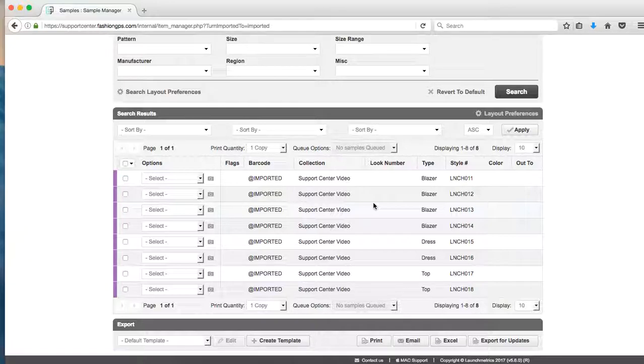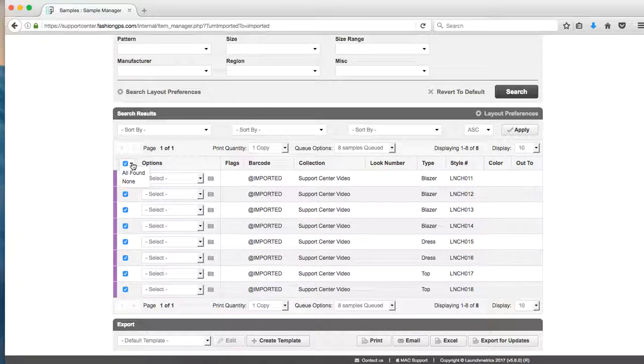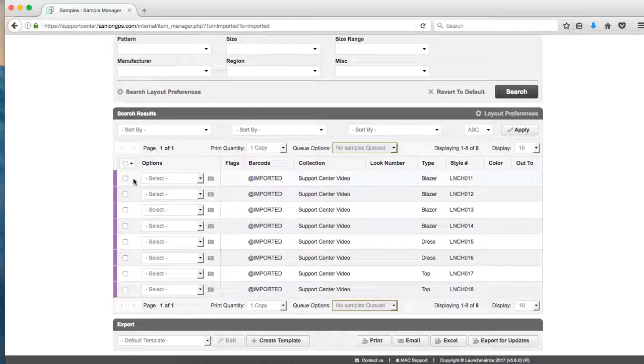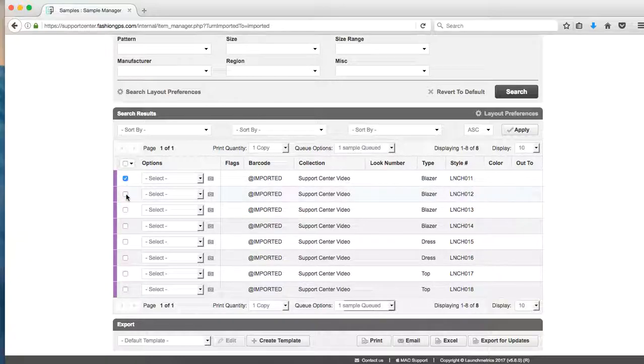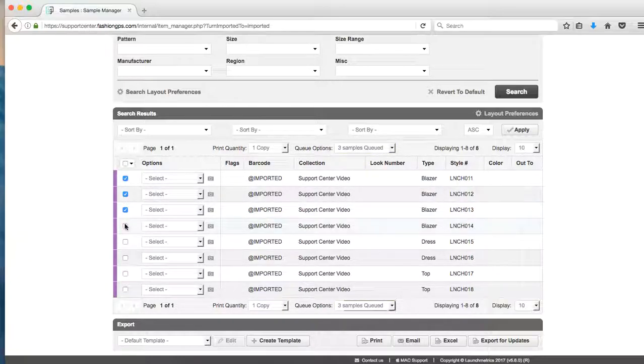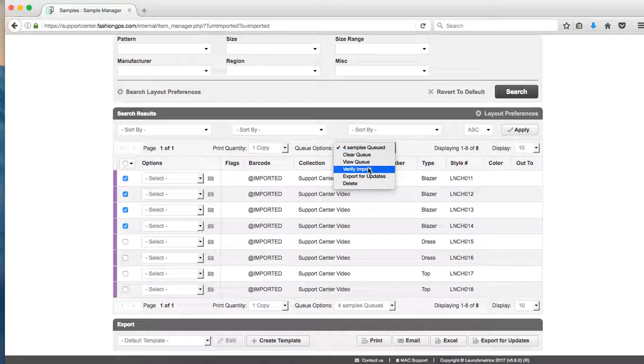Most teams can go ahead and verify all eight samples at once. Other teams, if they want to be really on top of whatever is in their showroom is what they have in their sample manager, you can verify as they reach your showroom or your office. So you don't have to verify all at once. When I verify my samples and I click on verify import, that's going to assign these samples a unique barcode which the system will always be able to recognize them from.